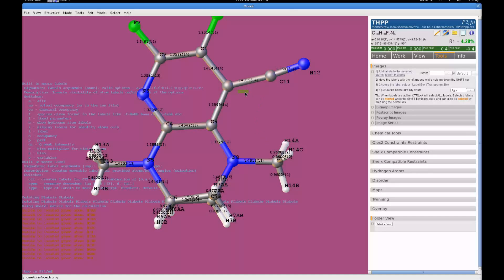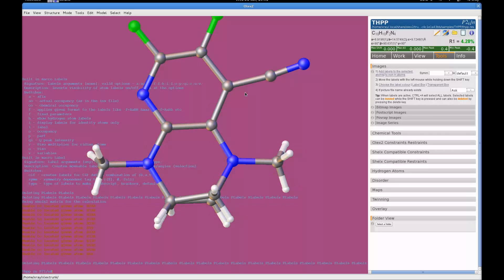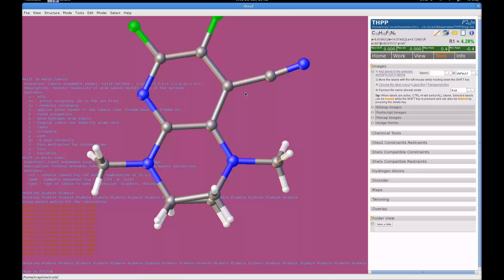And again, it's the same procedure. You select one and then control A to select the rest and then press delete to get rid of them. And that's pretty much labels and labeling in Olex2.